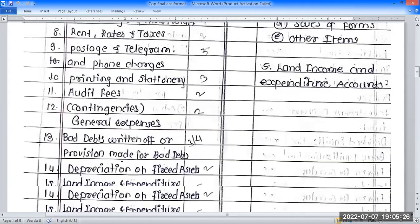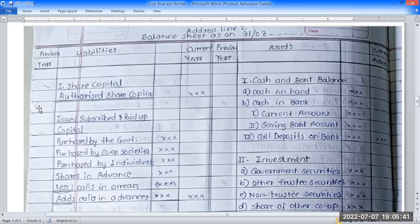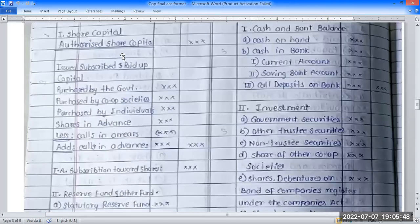The balance sheet format shows previous year and current year columns. On the liability side: previous year, liability, currency; and on the asset side: previous year, asset, current currency. The first item is cash and bank balance as an asset. On the liability side, the first heading is share capital — subscribed capital with negative interest payment.